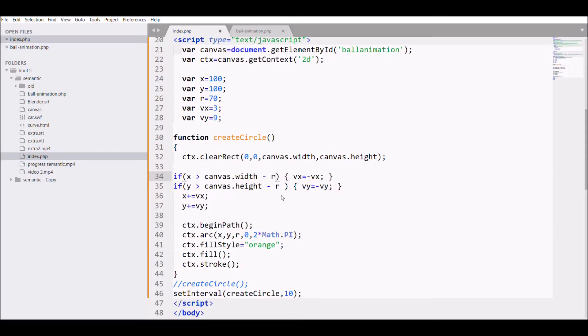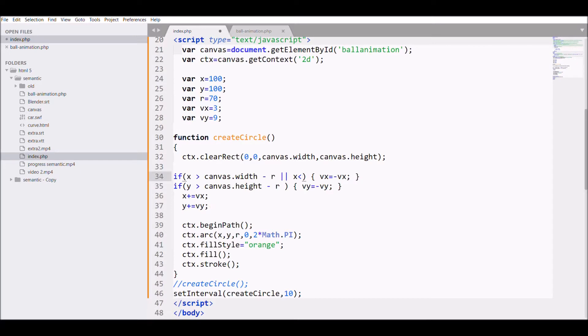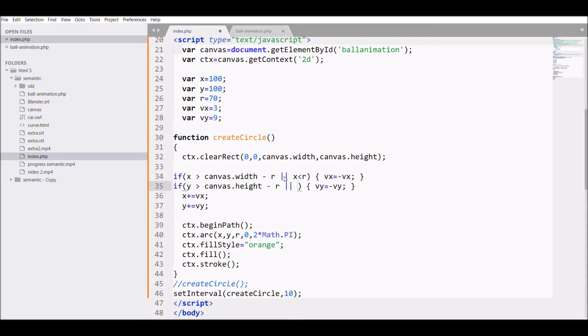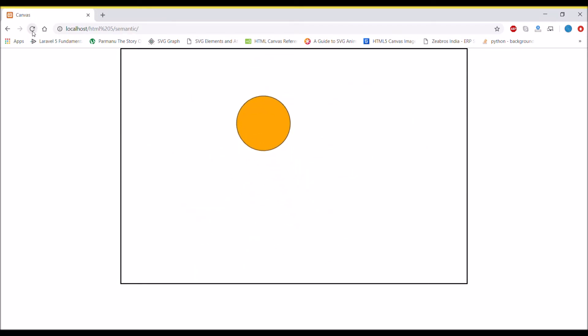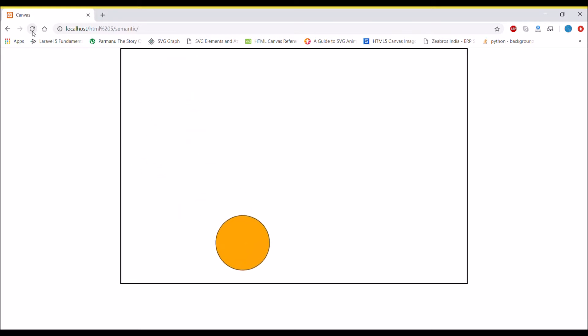Let's see in the browser. Refresh the Chrome and you can see it hits the bottom but it doesn't go out, so that's working right, that's what we need. But it's going out from the top now, so we need to boundary that also. For that, I need to put a parallel condition with an OR condition: x should be less than radius so it doesn't go out from the top, and also same for y, that y should be less than radius which is 70. Now let's see in Chrome. Now you can see it's not going out from any side. It looks like a ball in a box now.